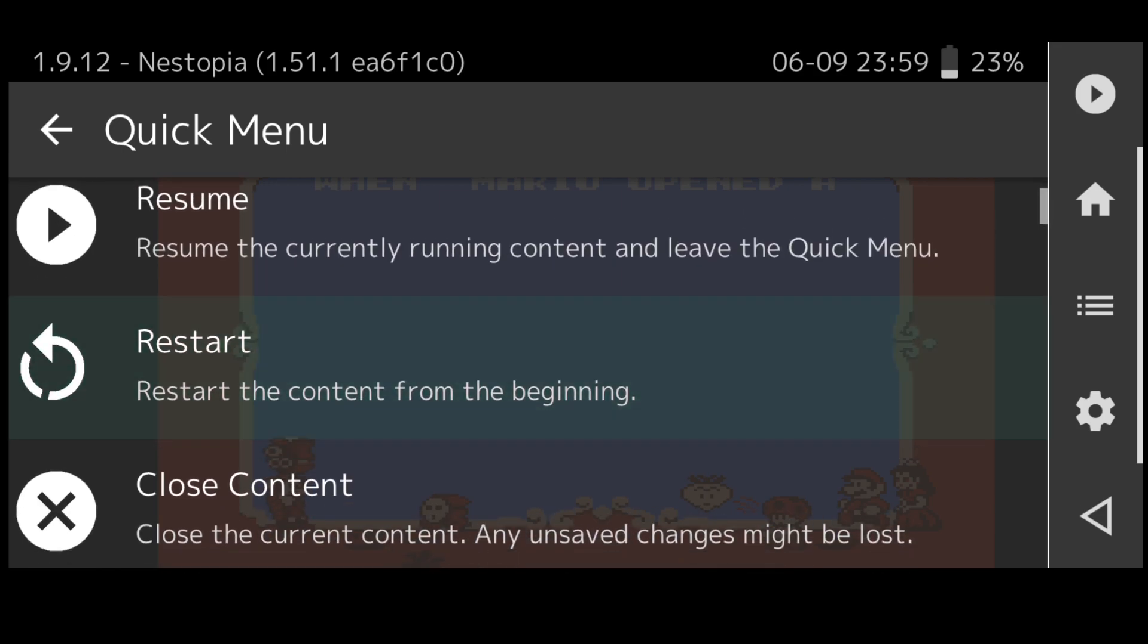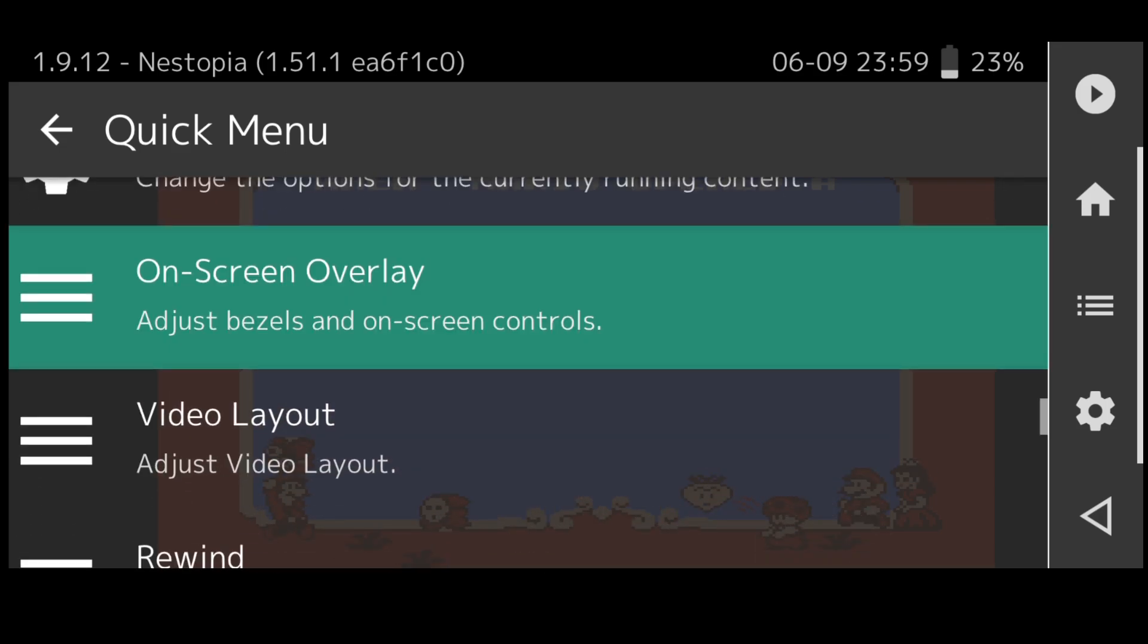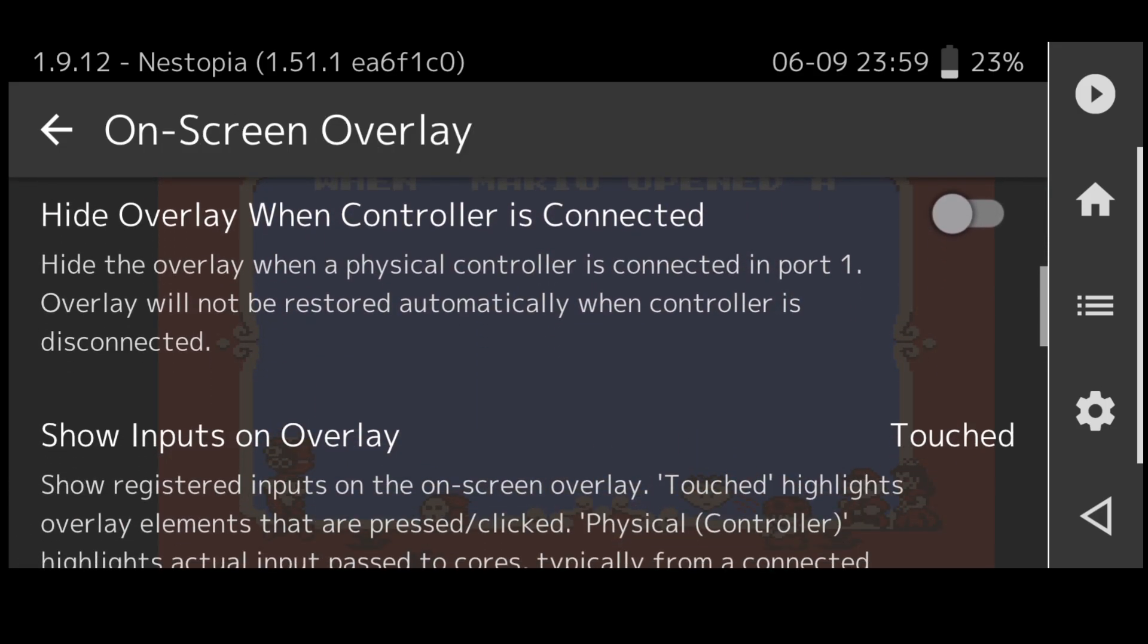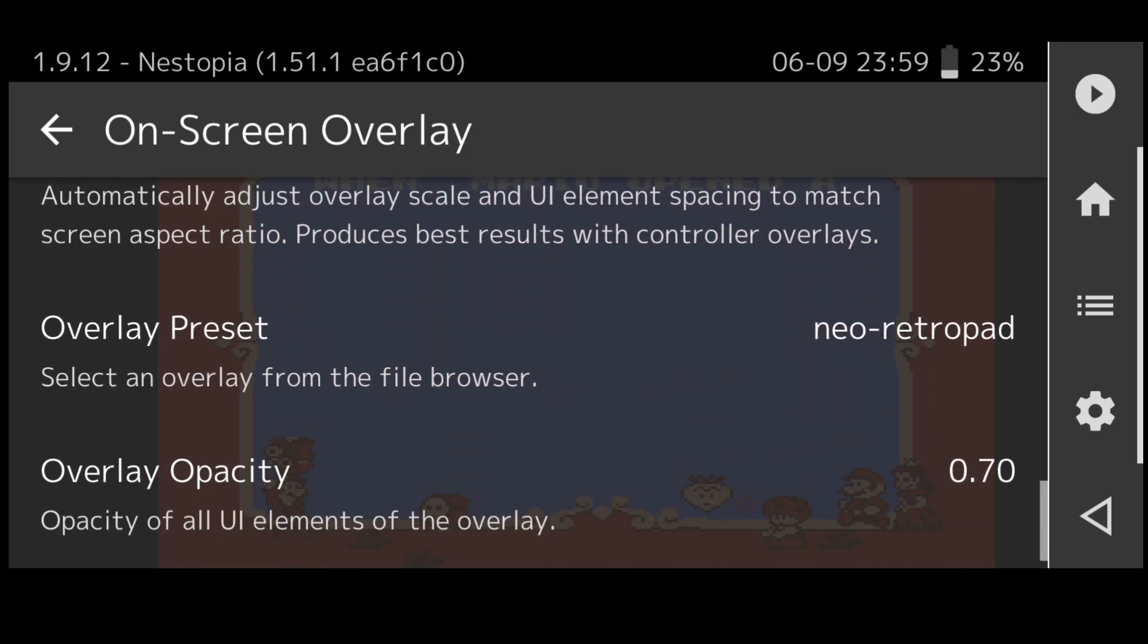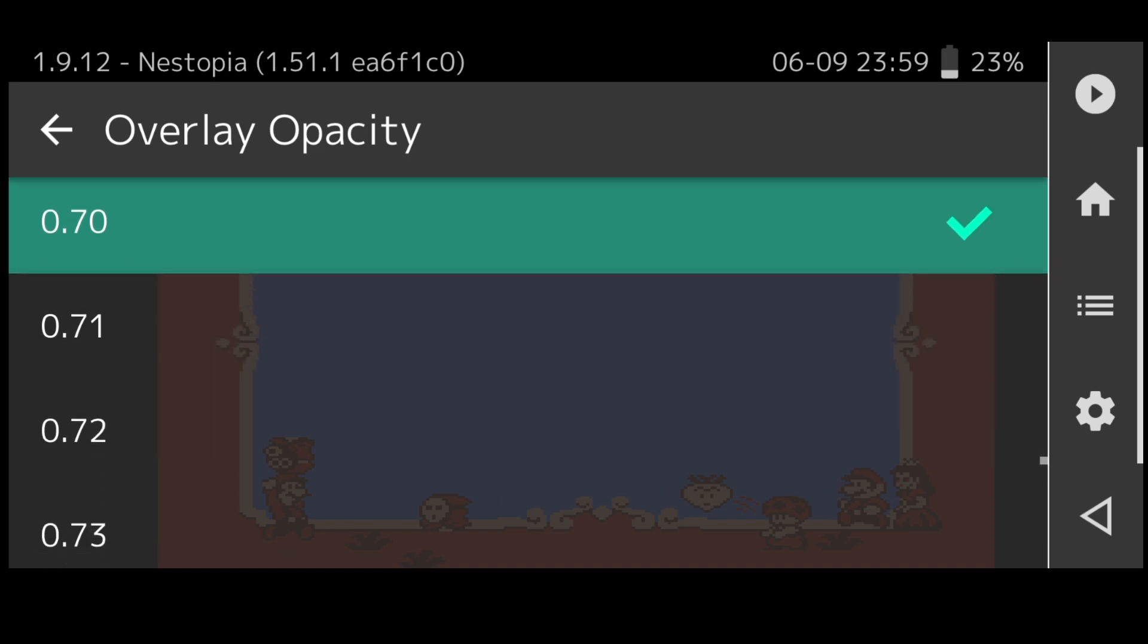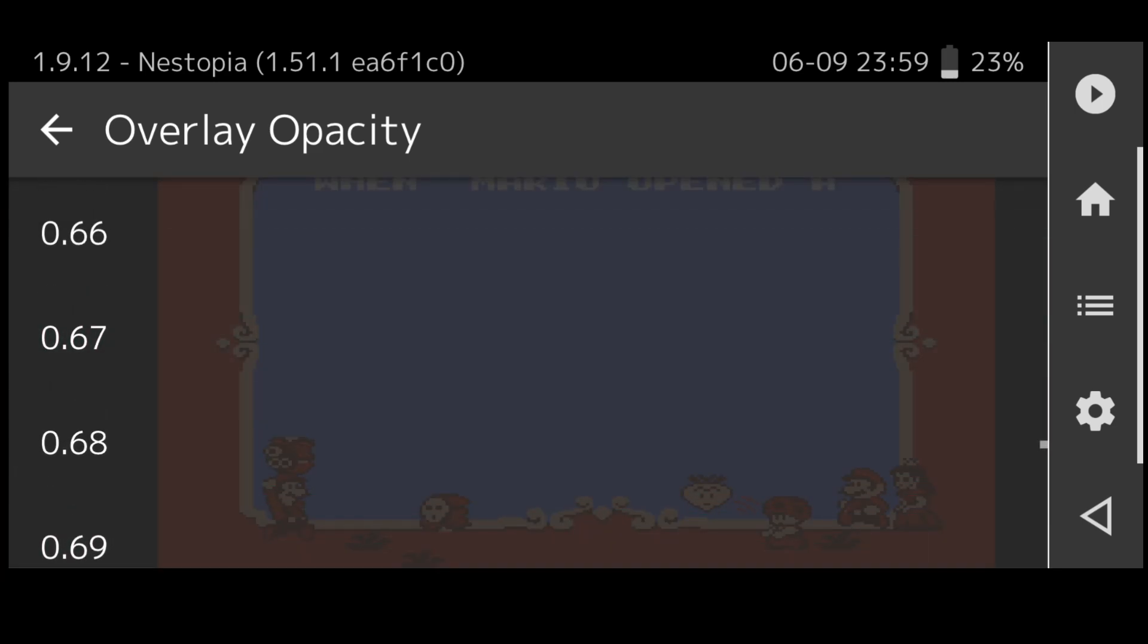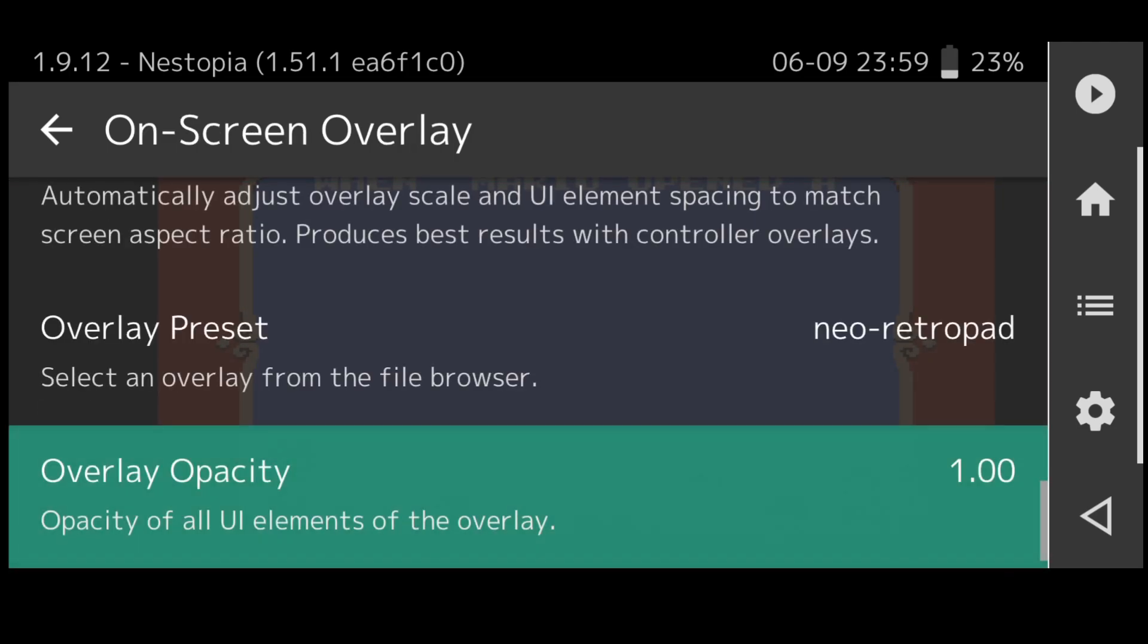Just scroll down a little bit further. Overlay opacity is currently set to 70 or 0.70. Obviously the less you put on this the less you're going to see of the buttons on your screen. If we put this up to 1.00 that's going to make the buttons look a bit more clear rather than being so faded.